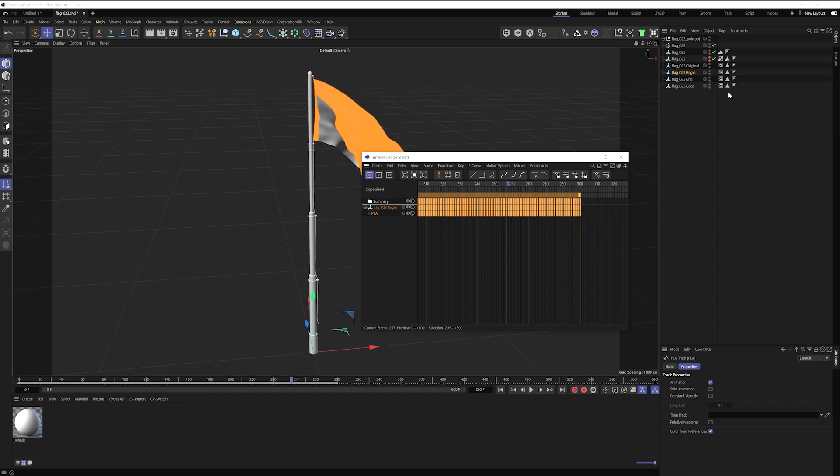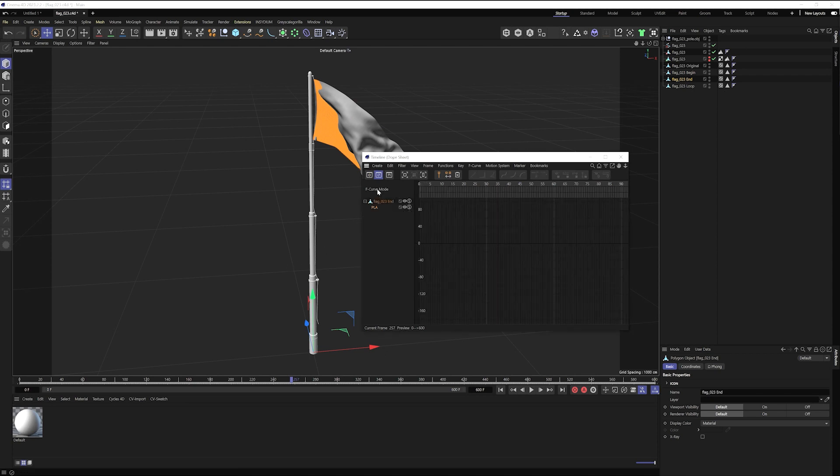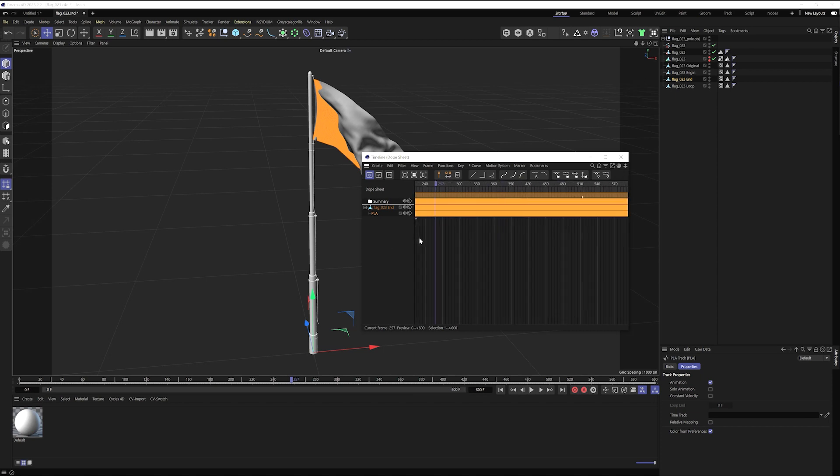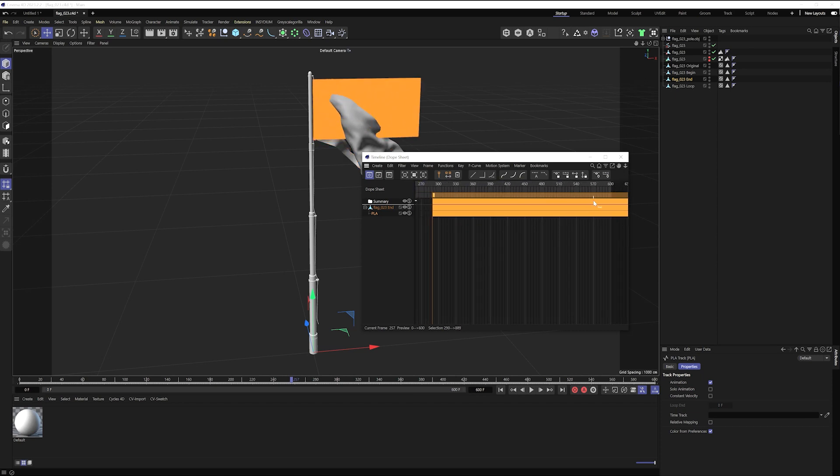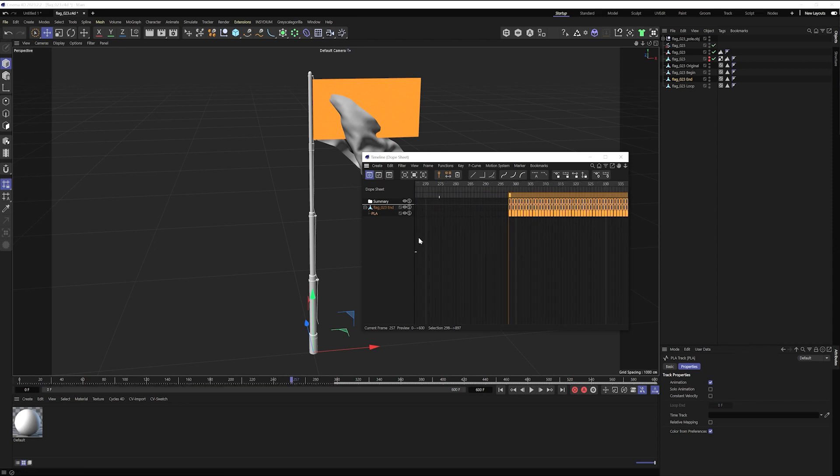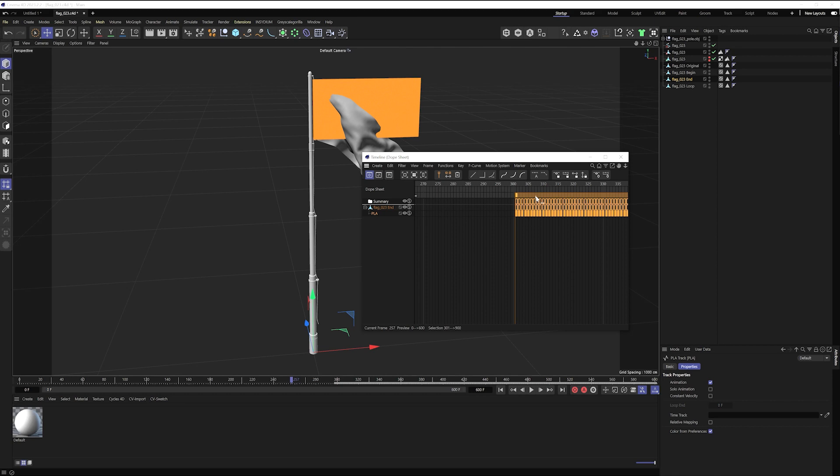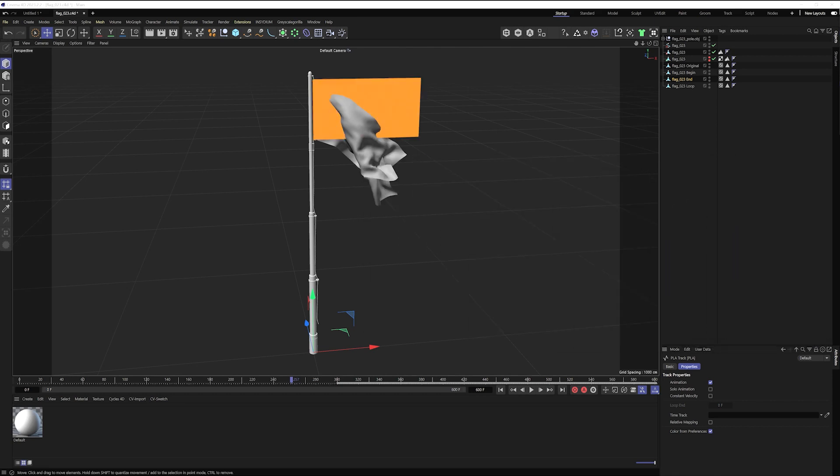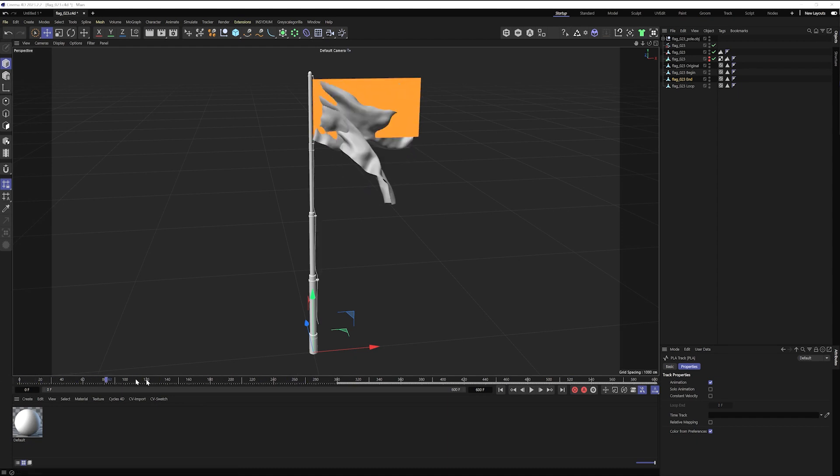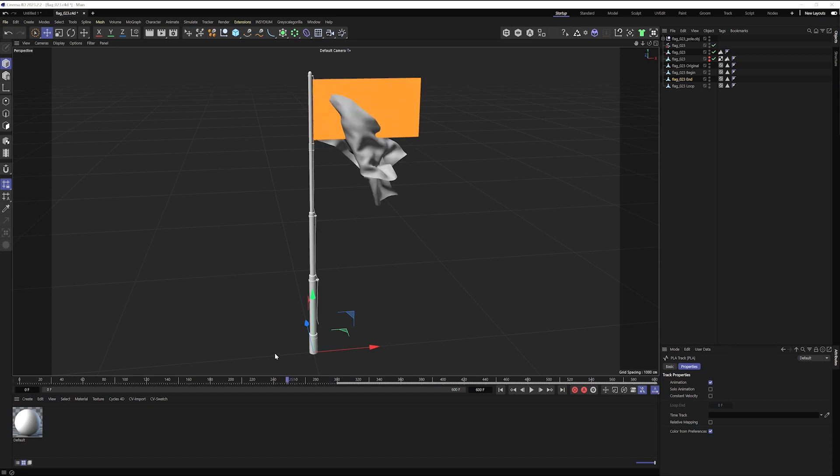I'll do the same for end, but we'll be going the other direction. And now I have all of my different copies at their different points in the timeline, and I need to blend these together to get something that's going to loop.